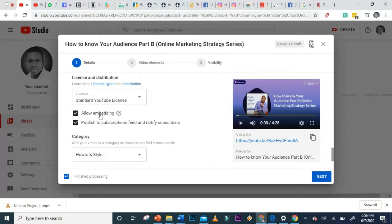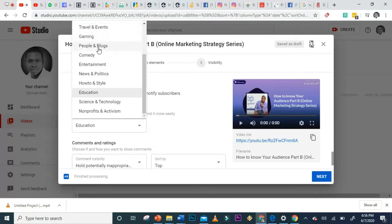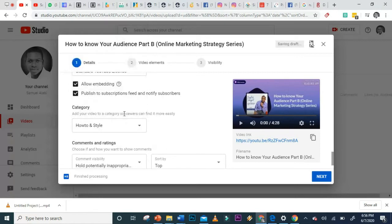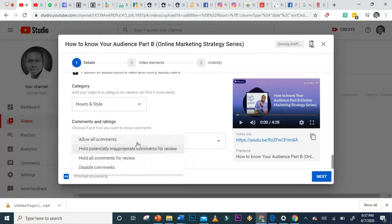You can allow embedding, which lets someone pick up your video and embed it anywhere. You can also push it to the subscription feed to notify subscribers. For category, this video could be Educational, but let's put it under 'How-to and Style.' You can also manage comments — hold for review or disable comments if you prefer.